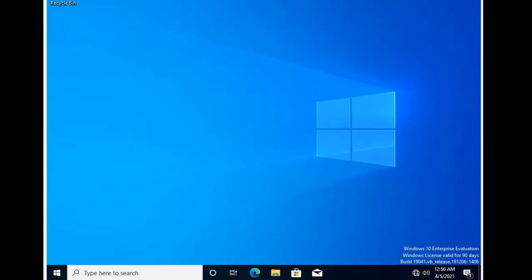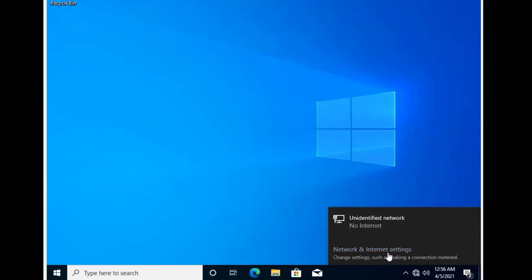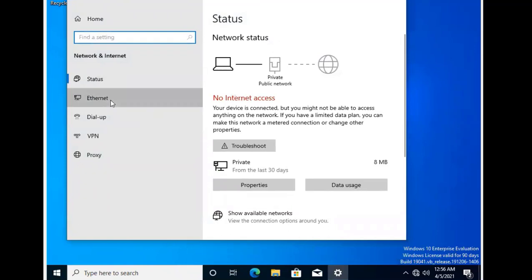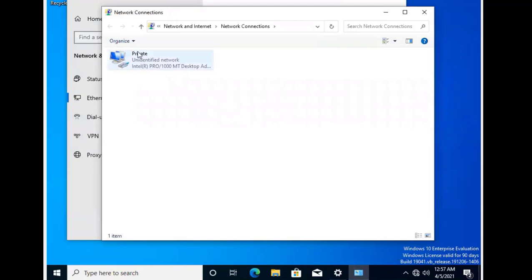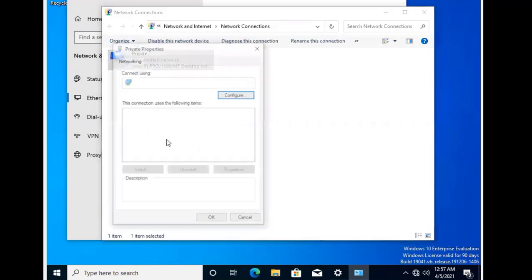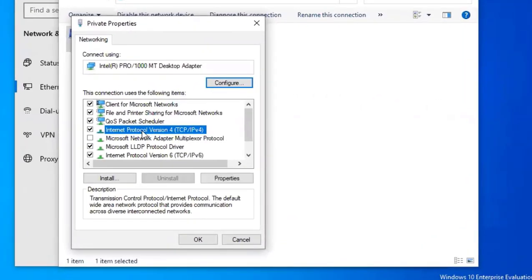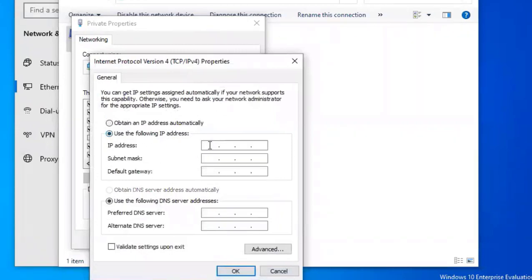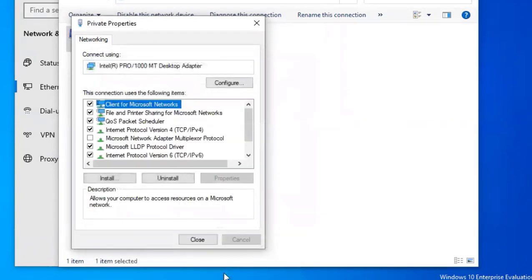Now we're logged into the machine. I'm going to change the IP configurations — going to Network and Internet Settings, then under Ethernet I'll choose Change Adapter Options. I already changed the adapter name to 'Private' to stay consistent. I'll right-click, select Properties, then Internet Protocol Version 4 Properties, and change the IP to 192.168.1.4. The default gateway will be our DHCP server at 192.168.1.1, and DNS will be our domain controller at 192.168.1.2.